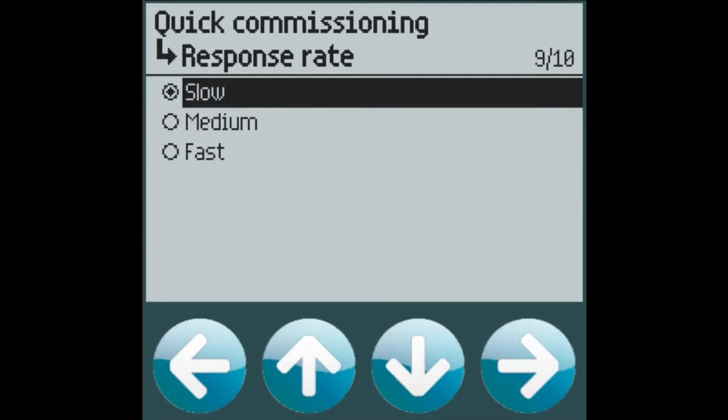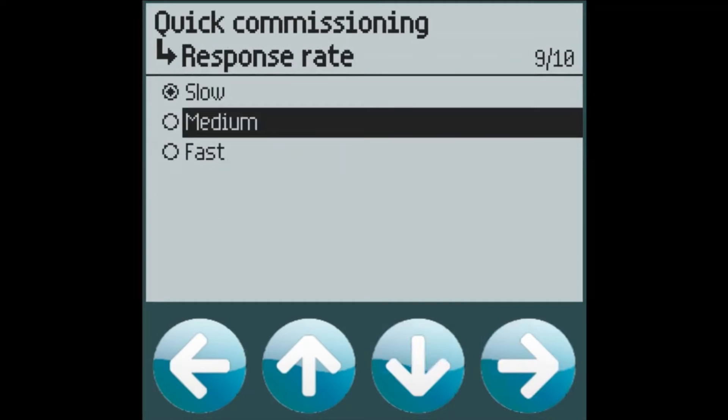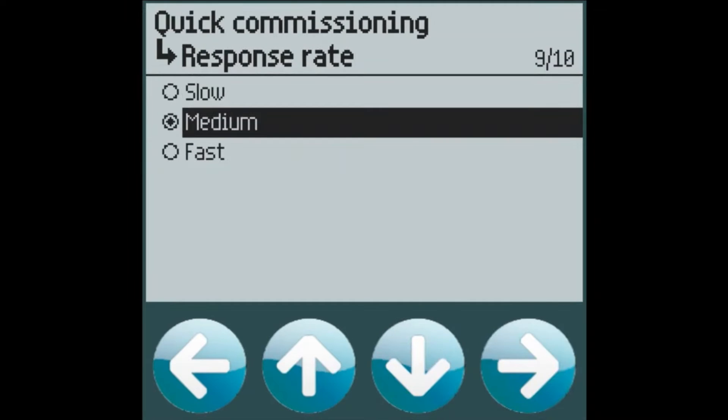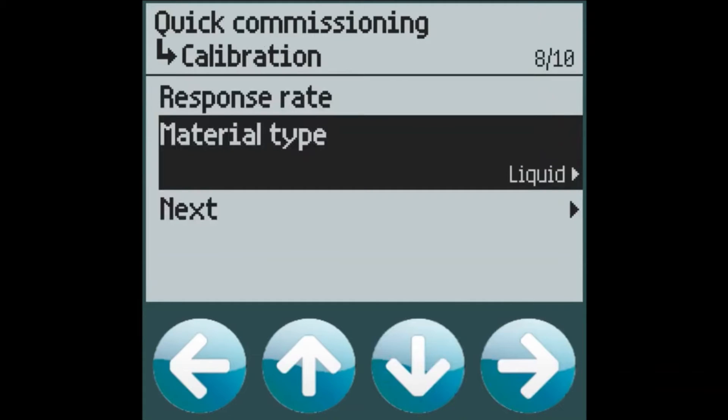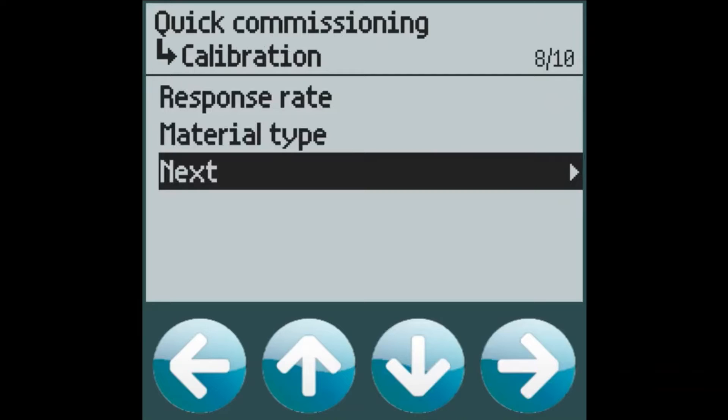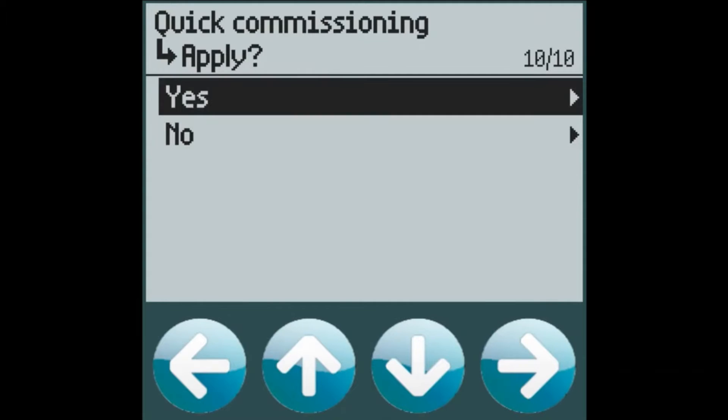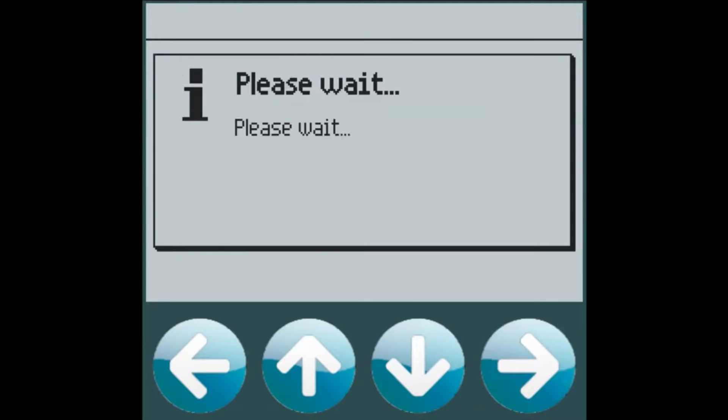For this particular application we will use a medium response rate and it's for liquids. And that's it. We're up and running with our level application. It's as easy as that.